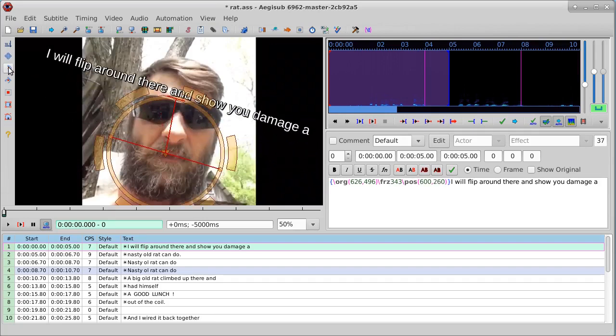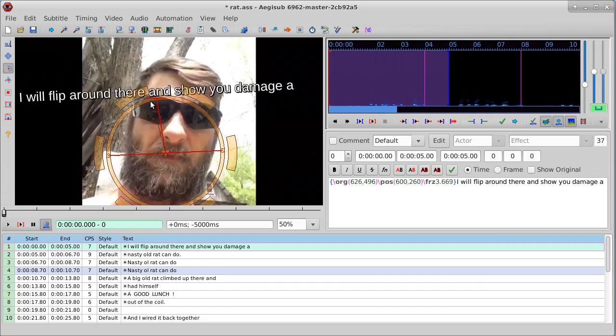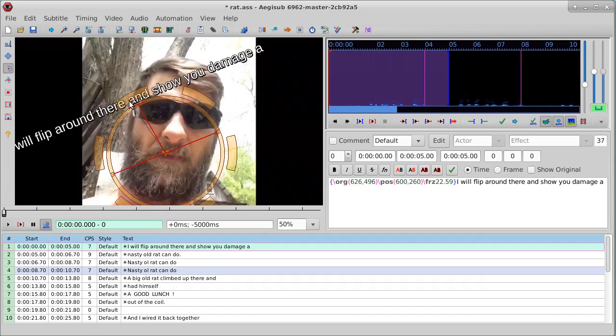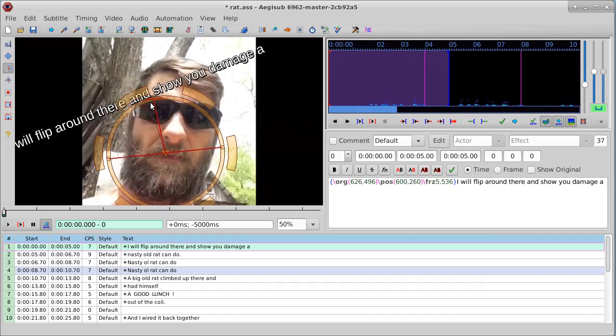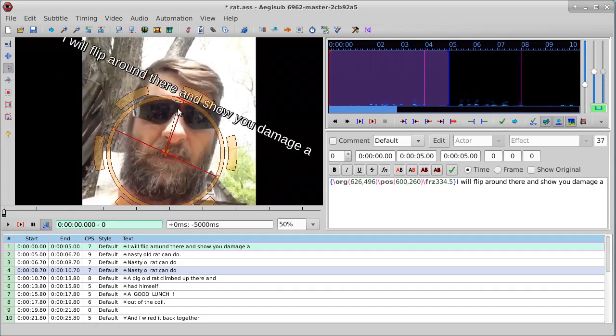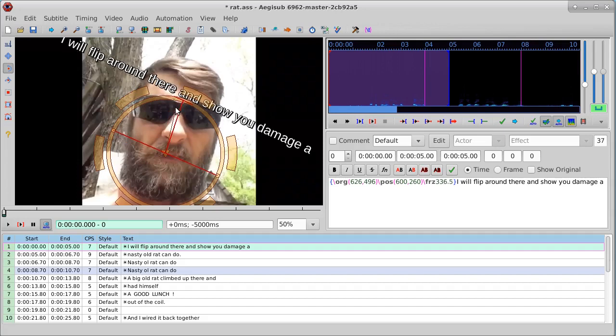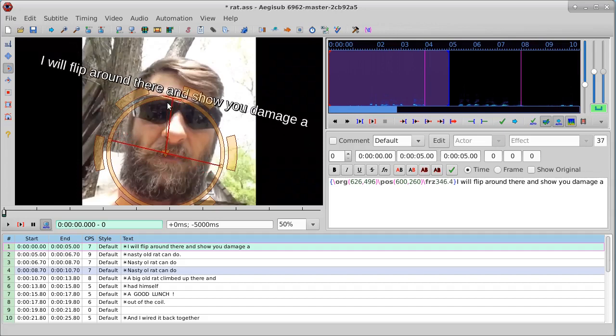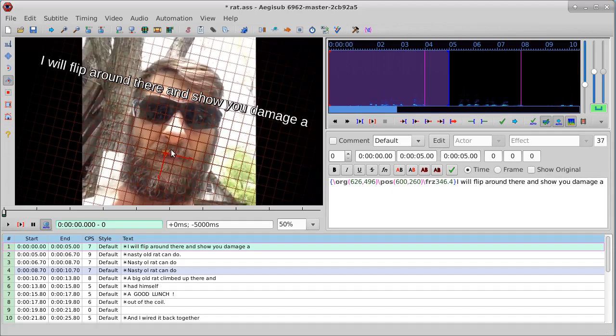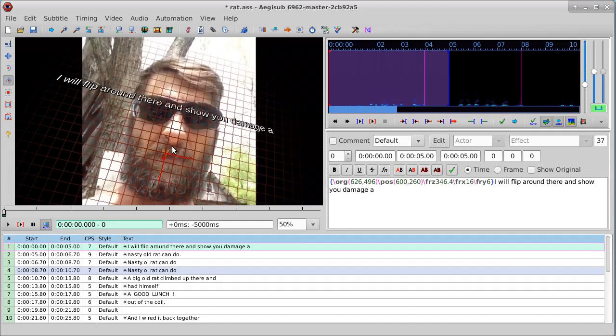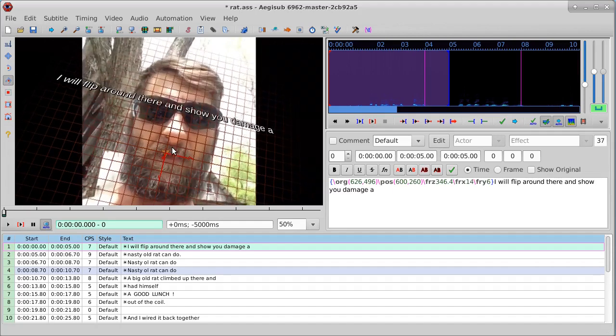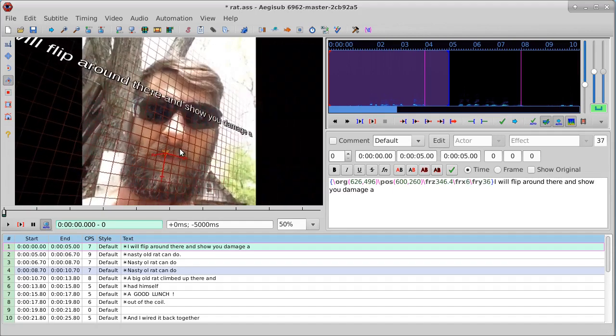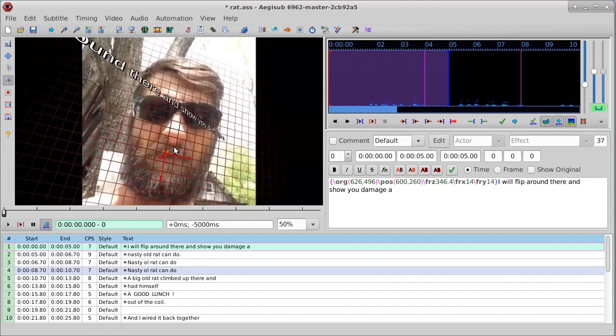It'll move it to where you want it to be at. Then you have the rotate control, and this will actually rotate the text the way you want it to be rotated. Then you have another control here that will add a dimension or a perspective to it.